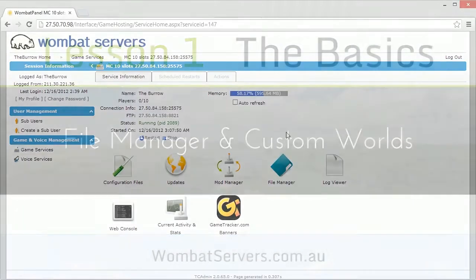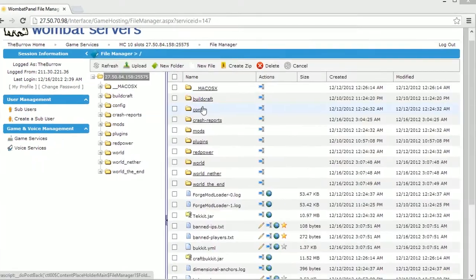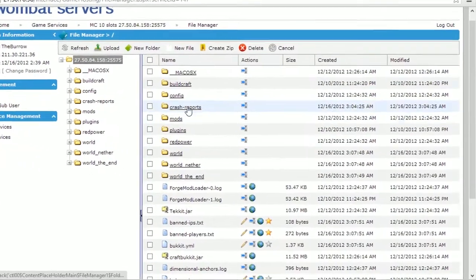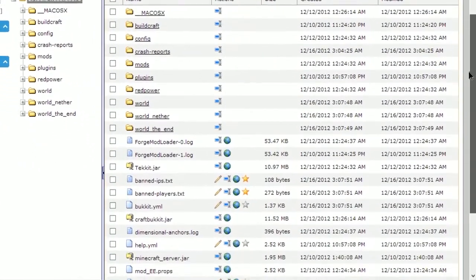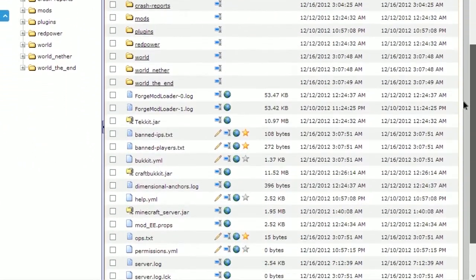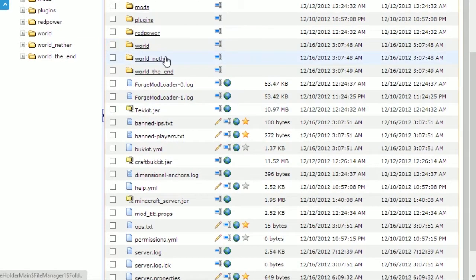First, proceed to the file manager by clicking on file manager. You'll see all of the files that make up your server, and listed here will be your world files. Mine are world, world nether, and world the end.